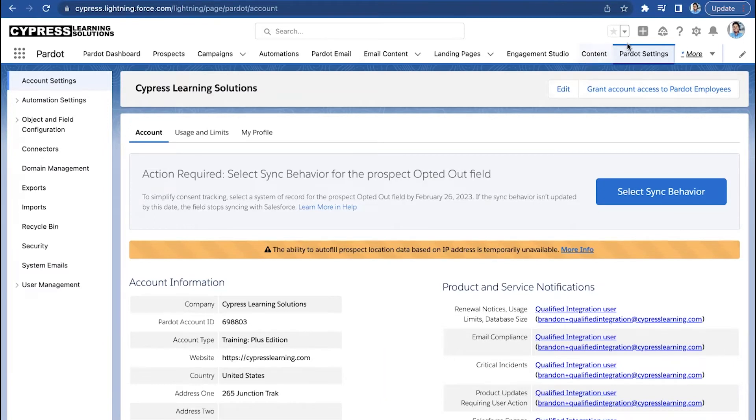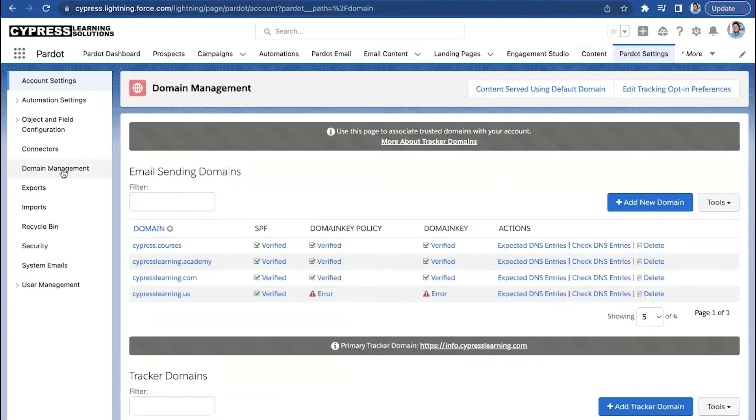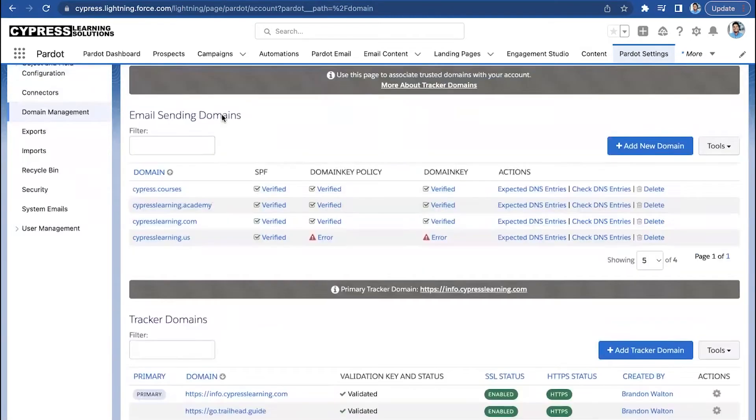A fun fact is Pardot, or Marketing Cloud Account Engagement, allows you to create multiple email sending domains for sending our email messages from the platform. Now, a couple of things. You can see here on our list, we've got our main cypresslearning.com domain.